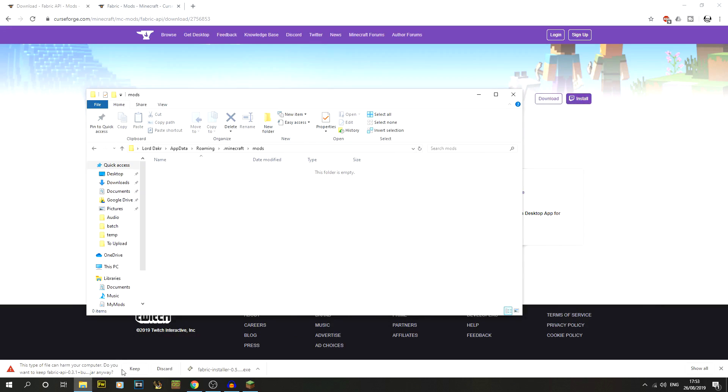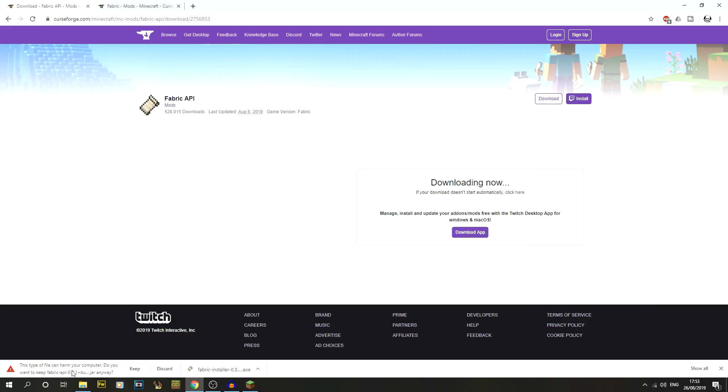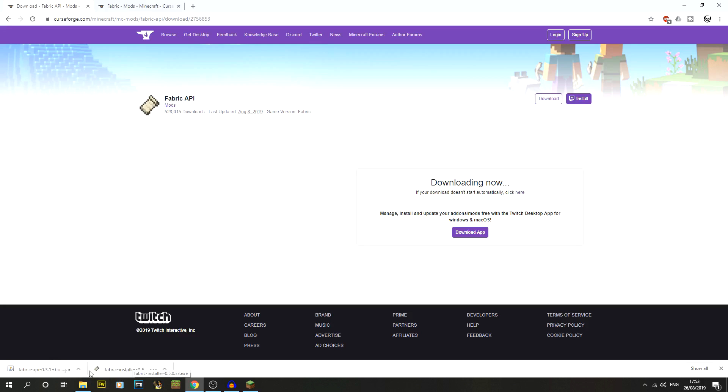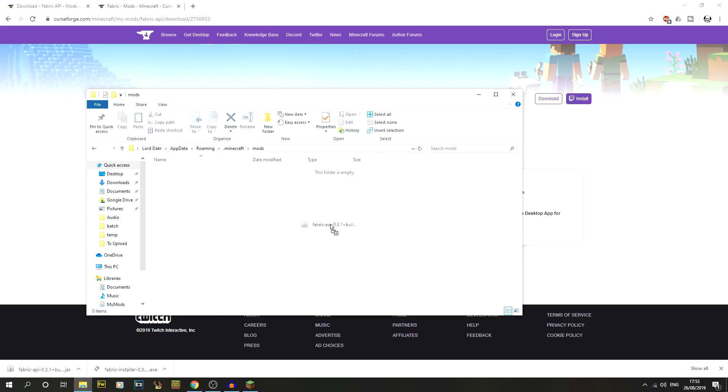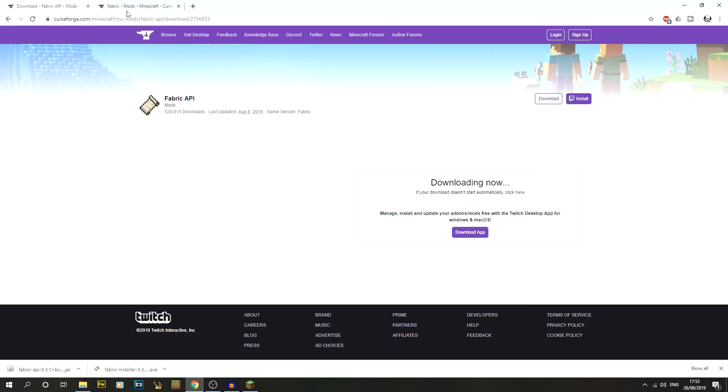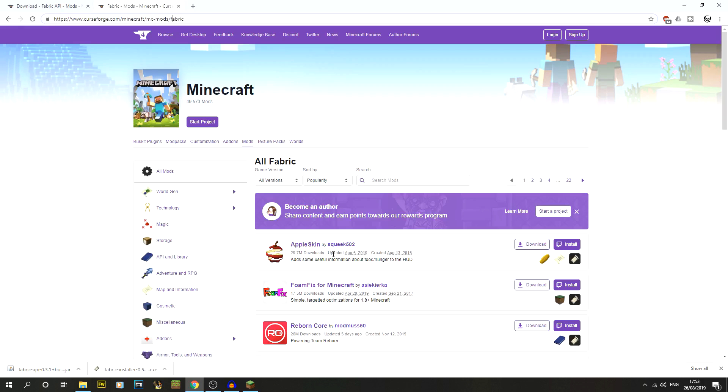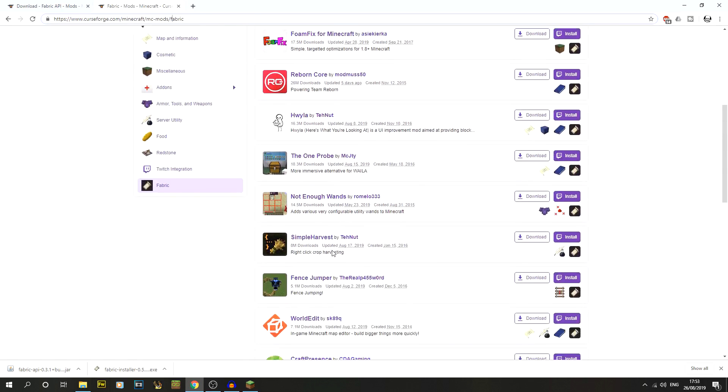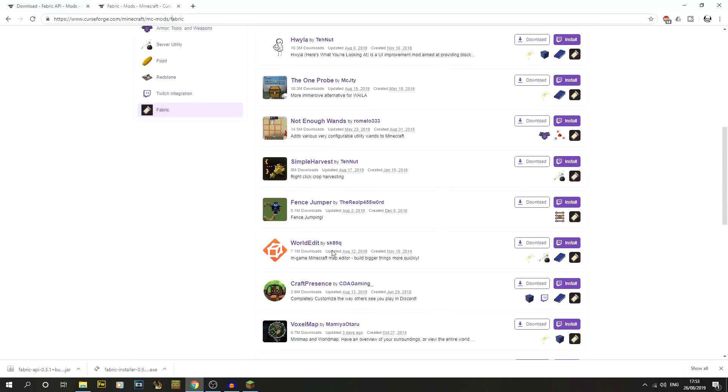There we go. You can see that the .jar's now actually done. Usually you'll have this error where it says it can harm your computer, do you want to keep it? We do, yes. It just happens with all of them. It can happen with the .exe file as well. We're just going to drag that into the mods folder.